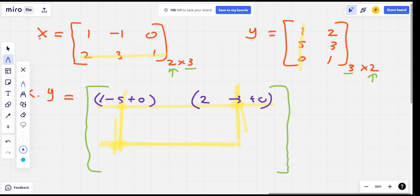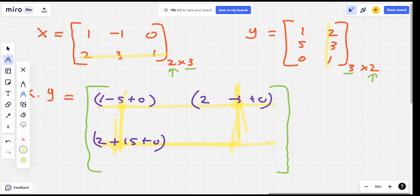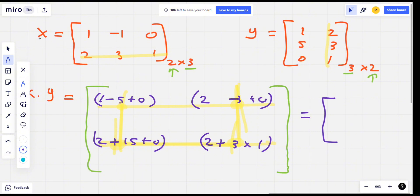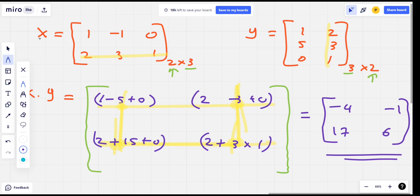If you want to see the second row, you will find the second row values. Then you find the second row and second column to complete the result matrix.